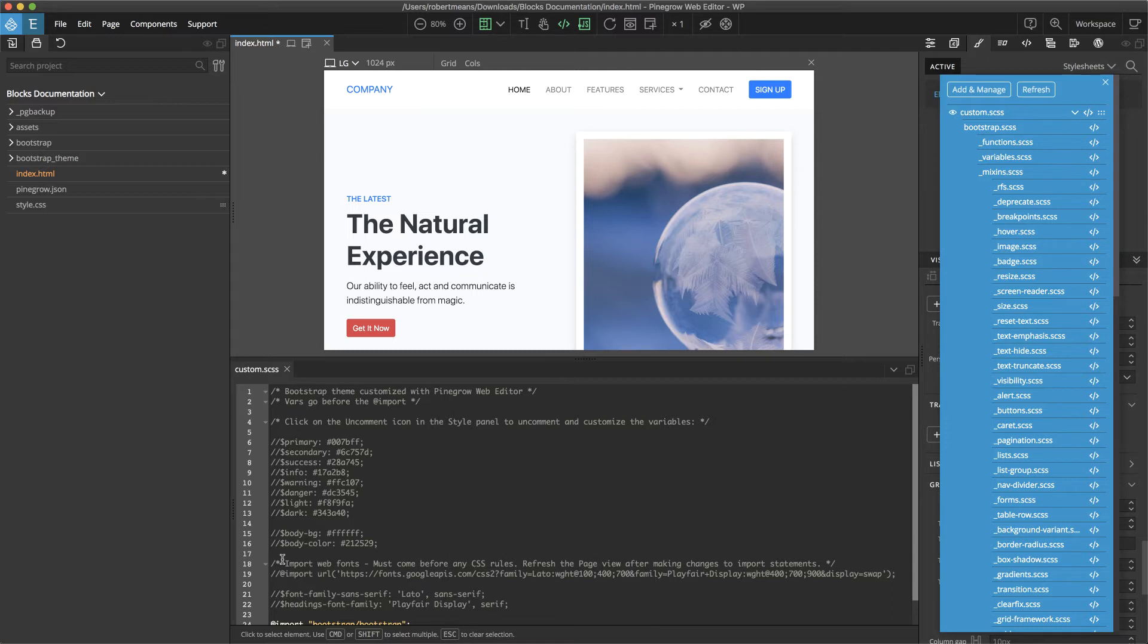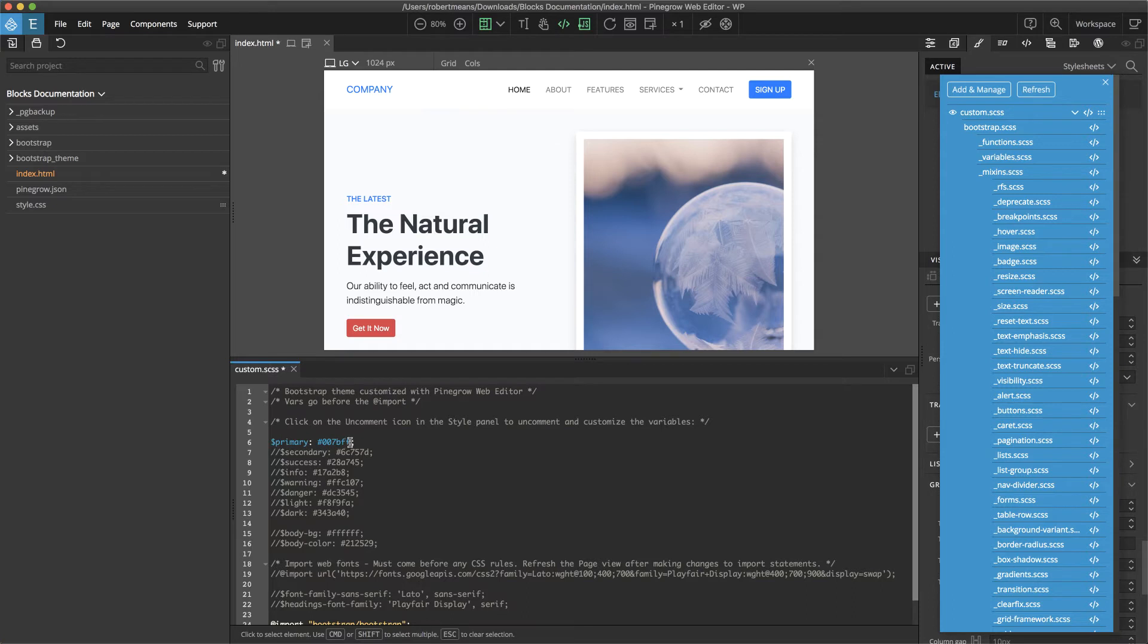So in order to change these theme colors, we can simply go ahead and uncomment that particular variable name, and then go ahead and change this value for the variable to any particular color that we wish to use.